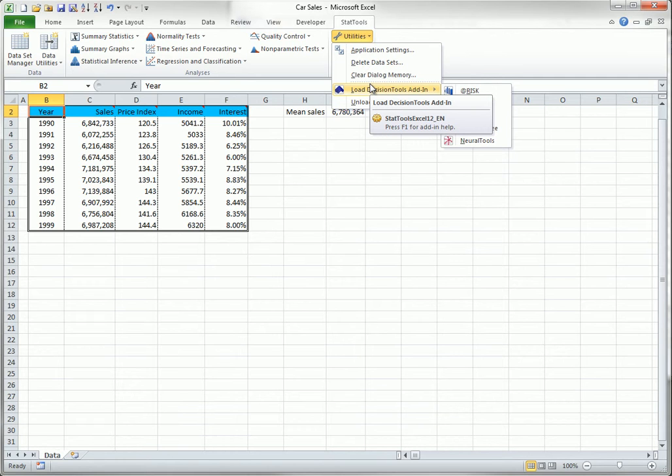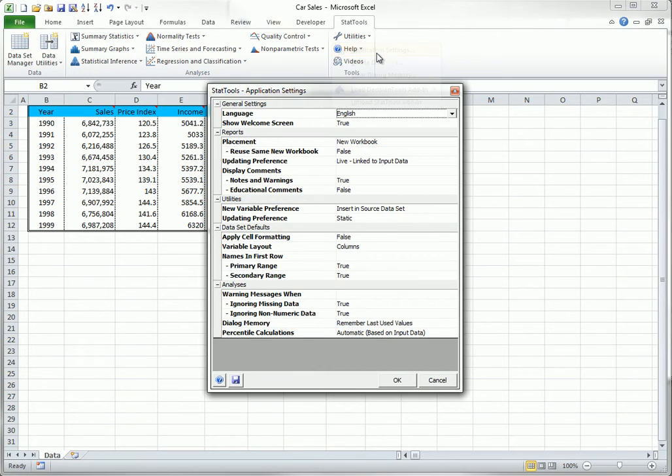It also allows you to change application settings. These settings remain in effect on your PC indefinitely, until you decide to change them again. As you can see from the application settings dialog box, there are several categories of settings.